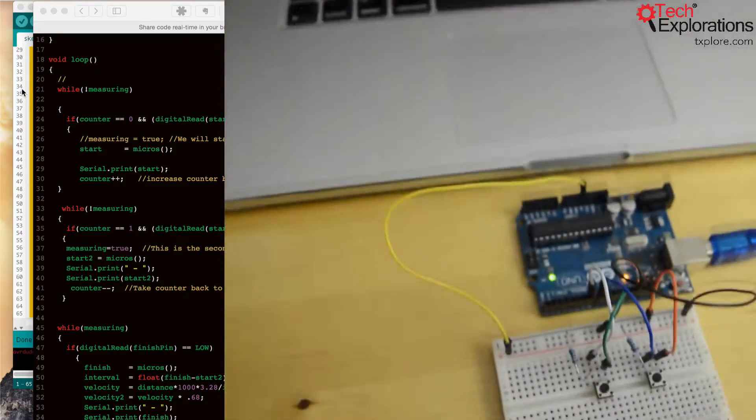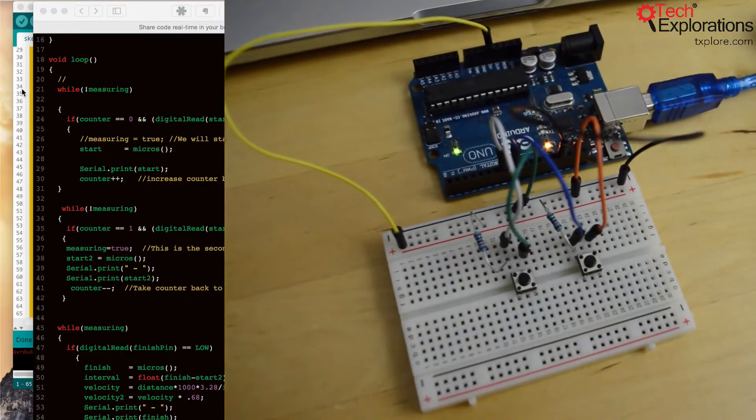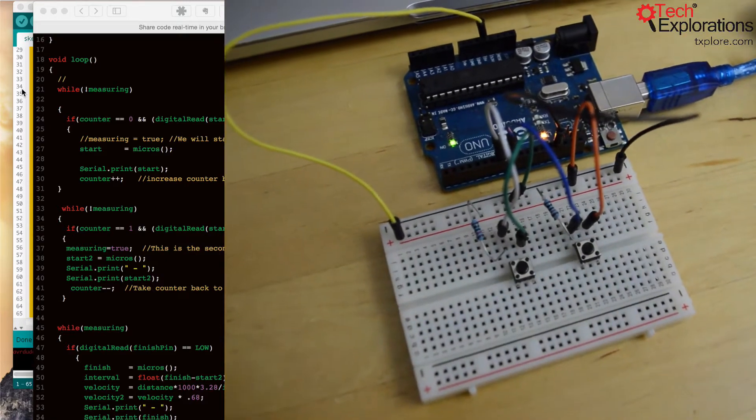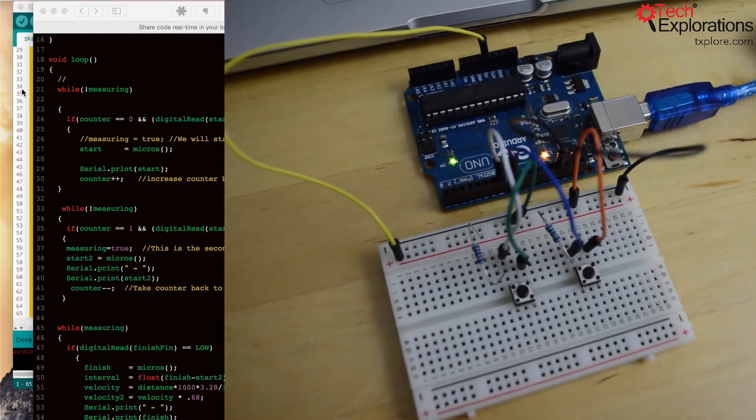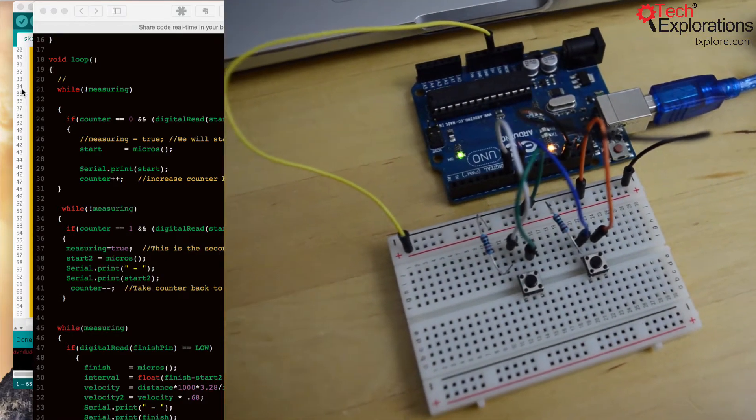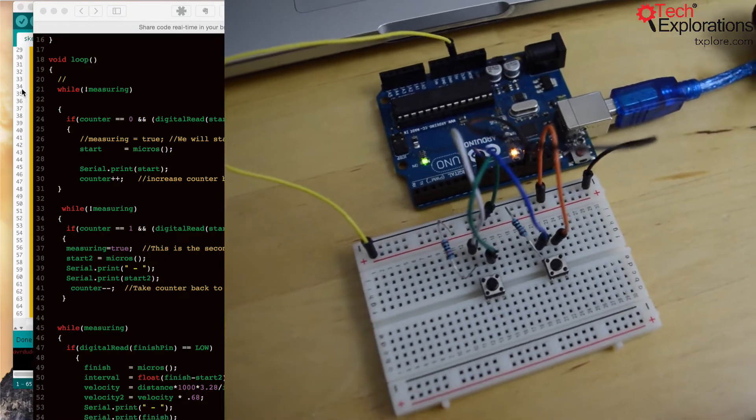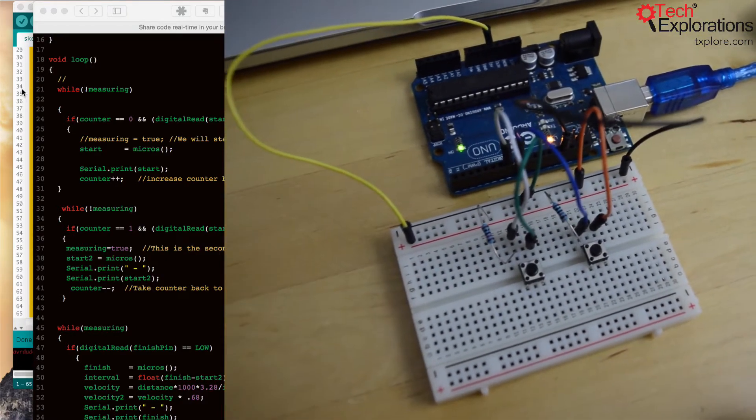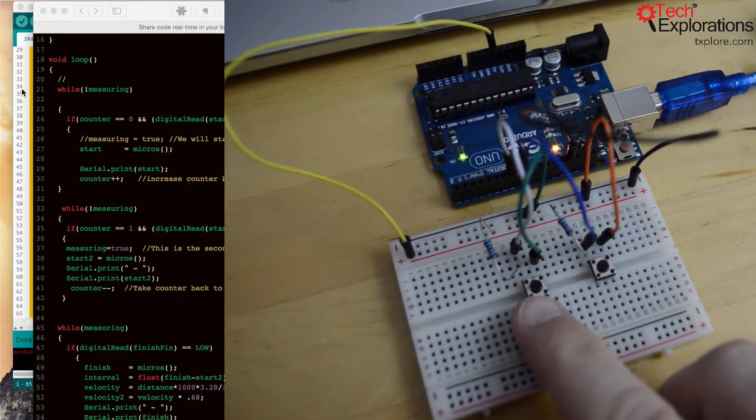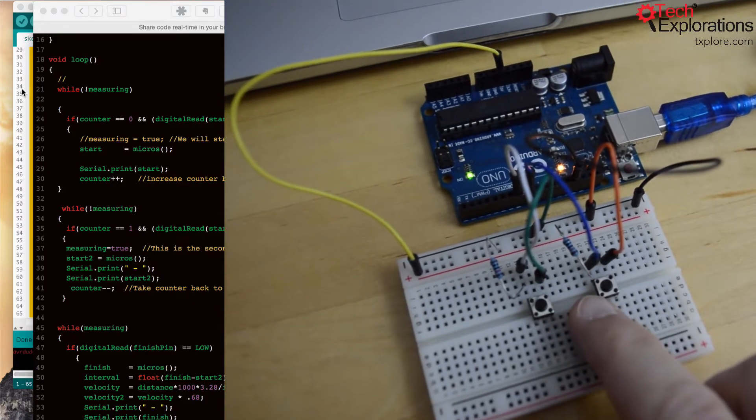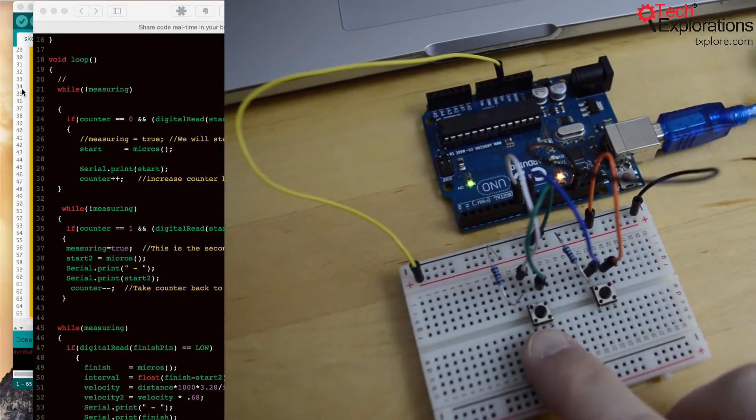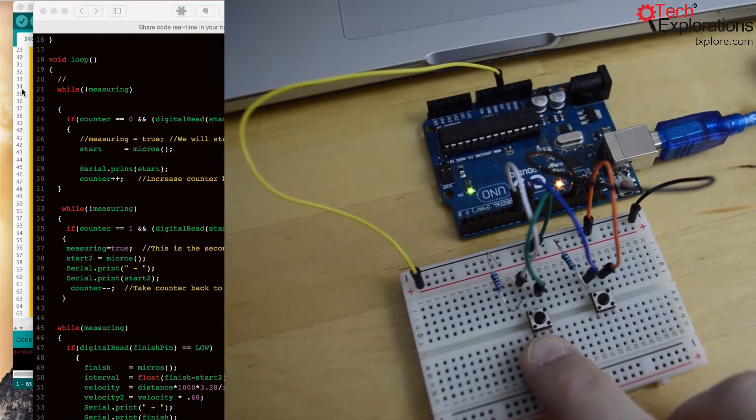So what I've done here is a little simulation circuit. Since I don't have some infrared sensors handy, I'm simulating the two infrared sensors using these two buttons.